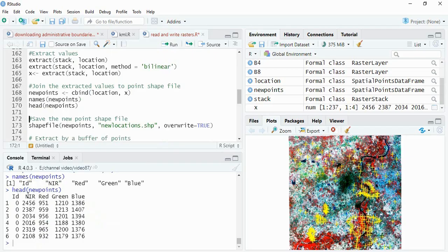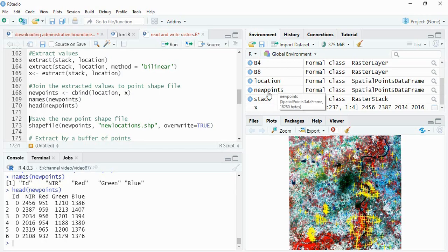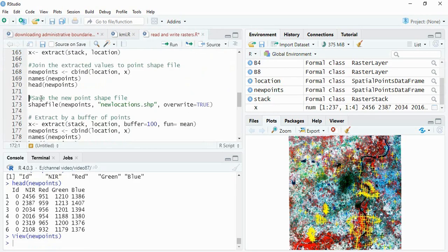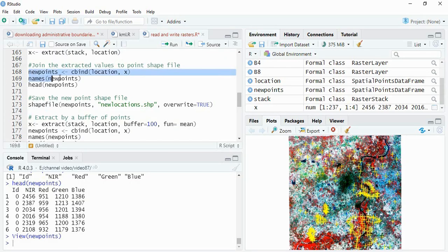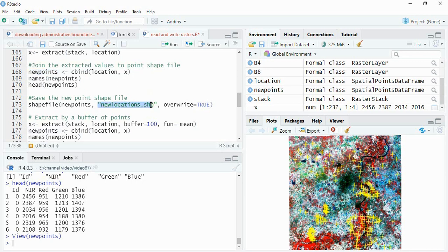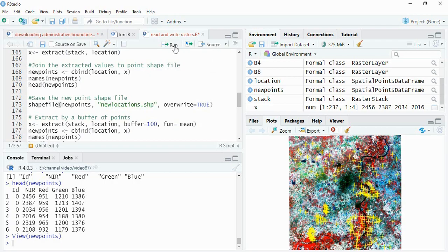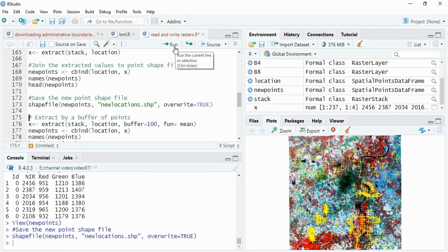Now you see the names, and we see header of this new shapefile database. This is having ID, NIR, red, green, and blue, and all the values are there. You can see exactly the new points here also. Now we have saved the newly created shapefile.